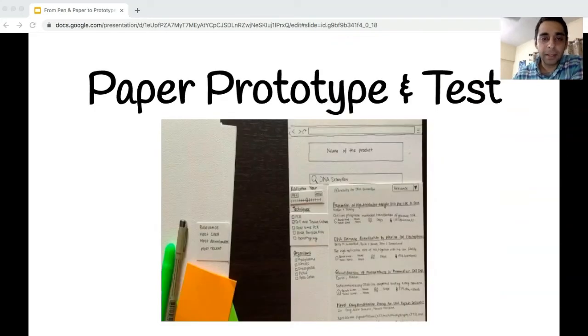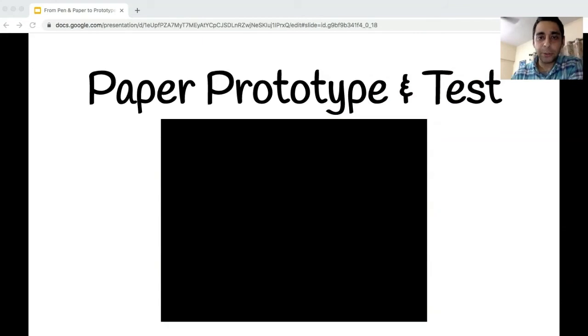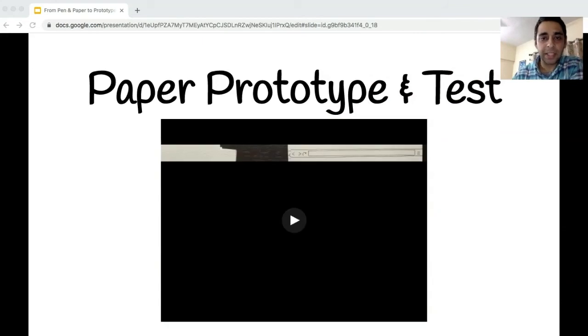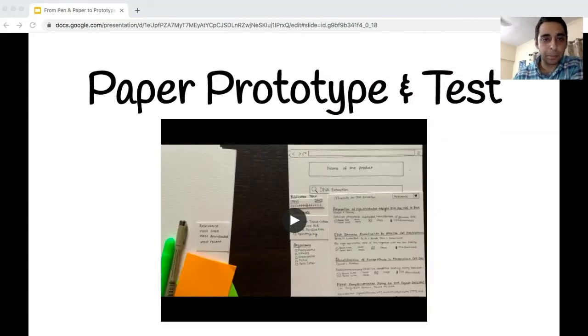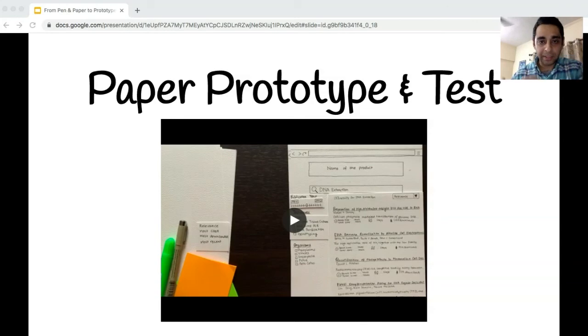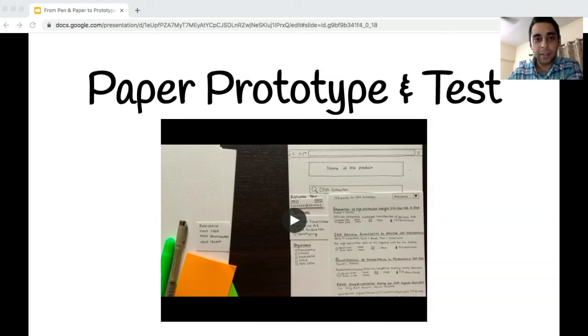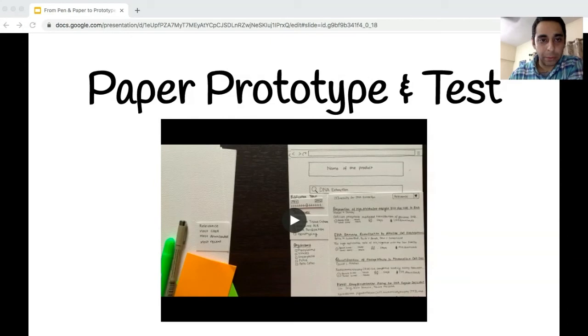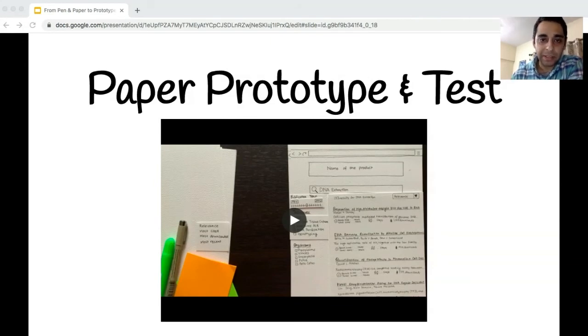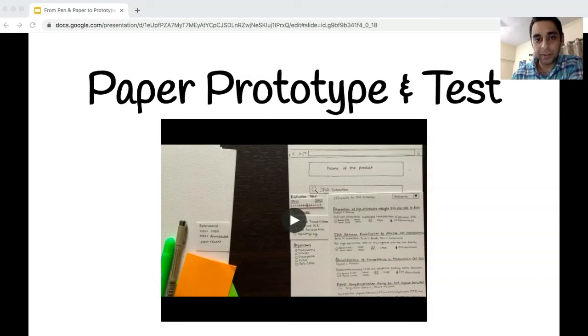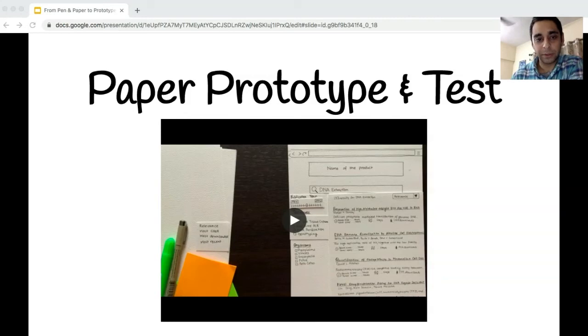The shared understanding of our users, their needs and problems, helped us understand what are the right concepts and ideas to test. This led us to build the paper prototypes that we wanted to test with the researchers to validate our direction, our product concept, and the high level designs of the solution.